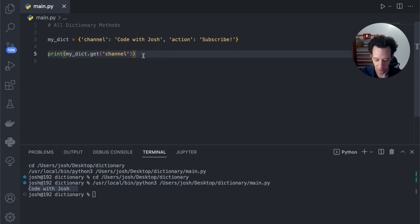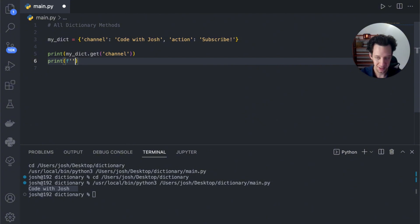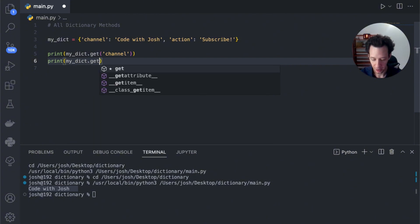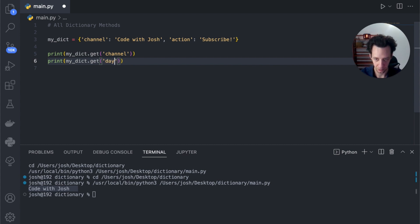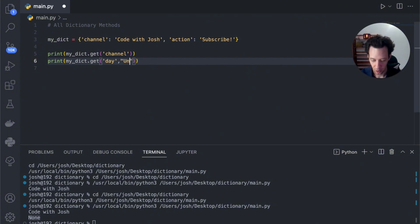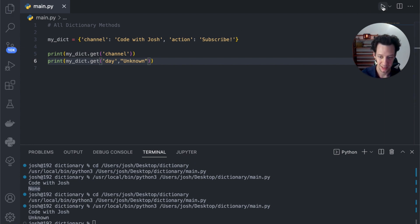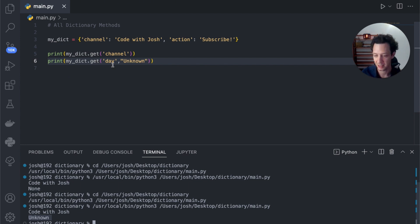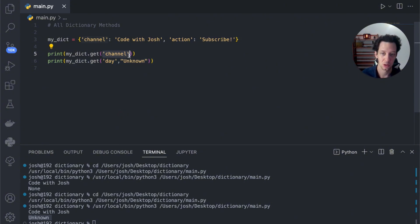Now let me show you what happens if a key isn't there. I take my dictionary, I say get day — let's watch what happens. You can see that it returns None. I can also insert a default value here as the second argument. So this is great because it prevents errors by returning a default value in case you have a missing key. Get is going to return the value for whatever key we give it.